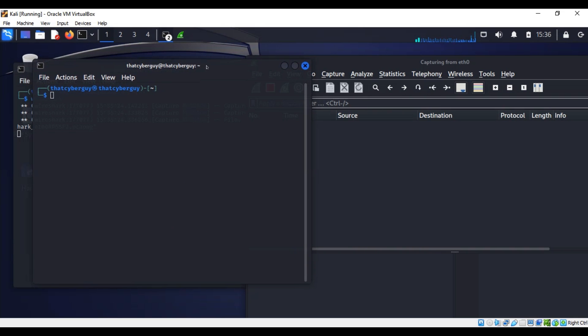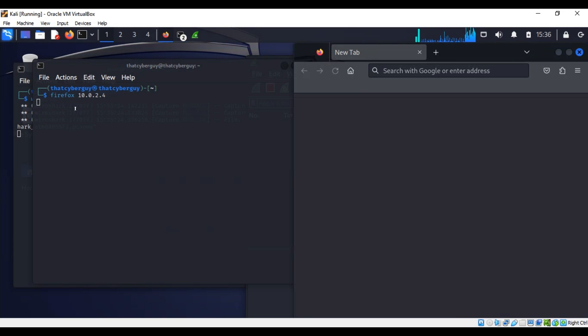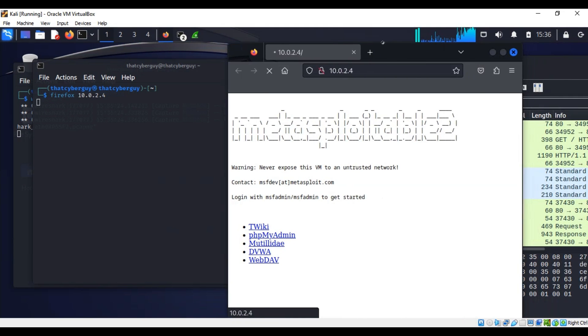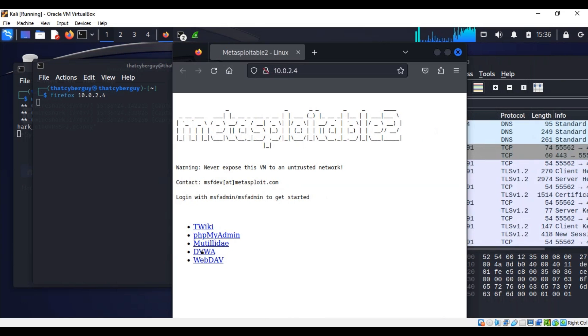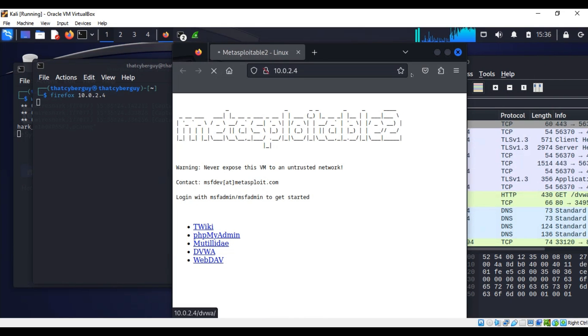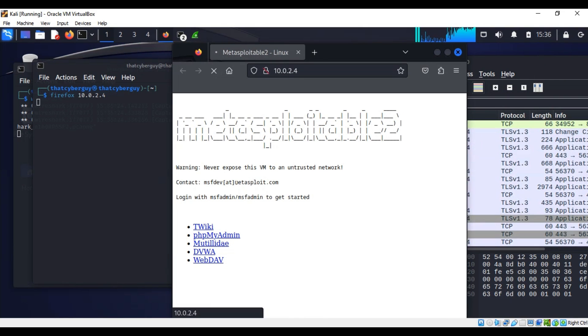Right now we're going to open Firefox and then I'm going to put the IP address of my Metasploitable server. This should open Firefox for me and go straight to that server. There we go. Now I'm going to go to that website - that's a very cool name for that website, DVWA.